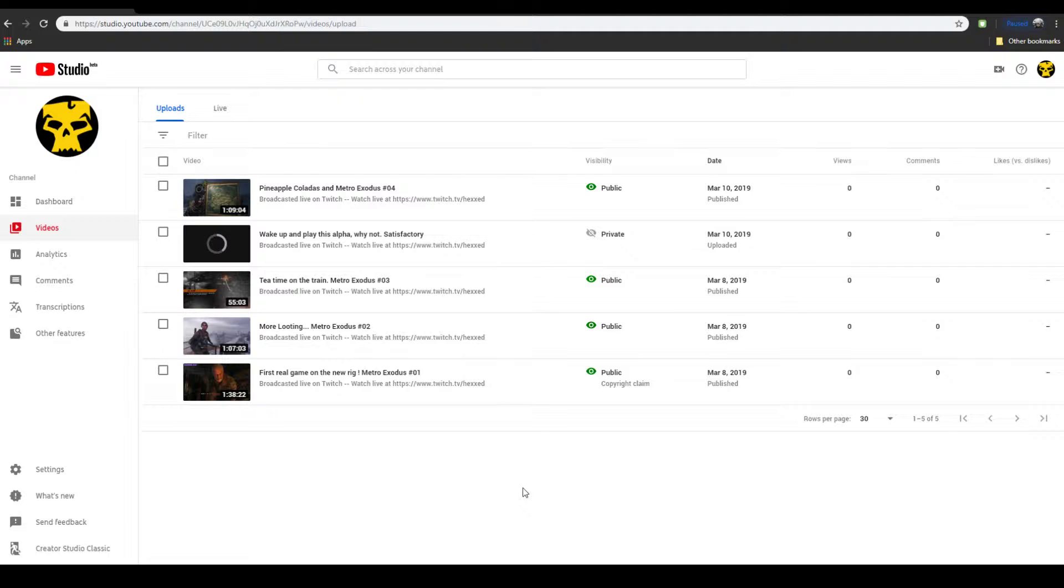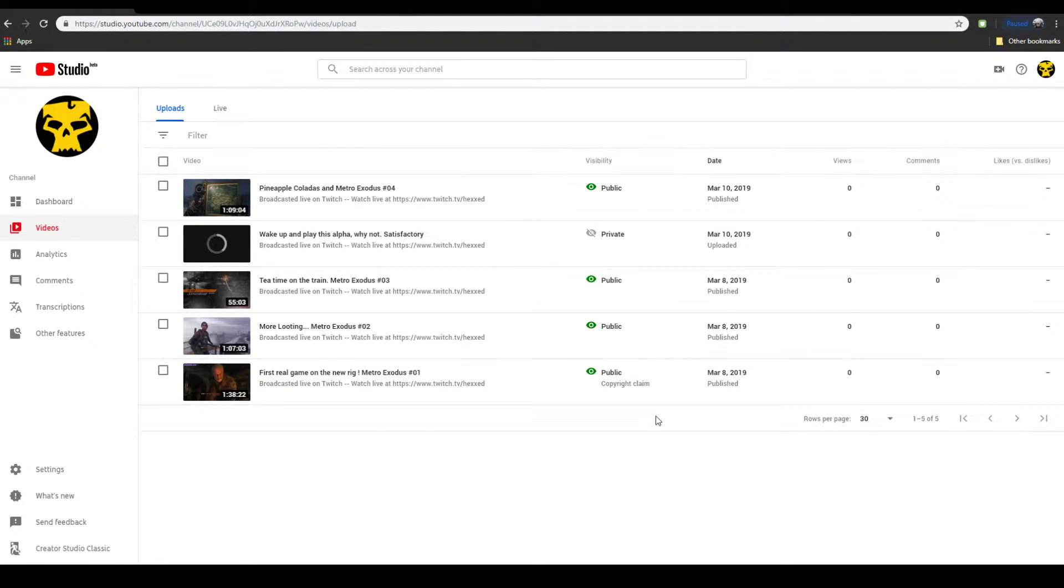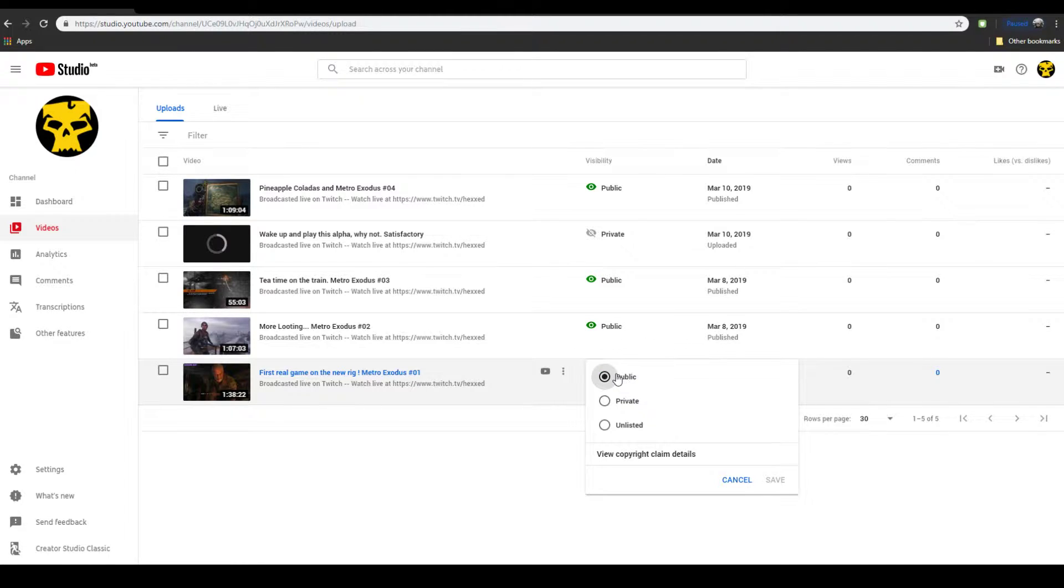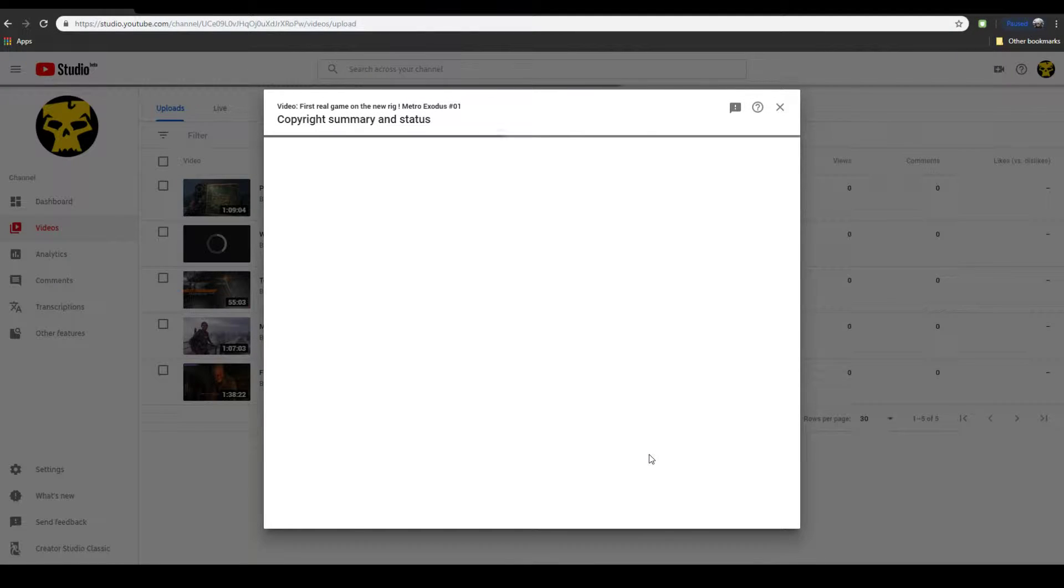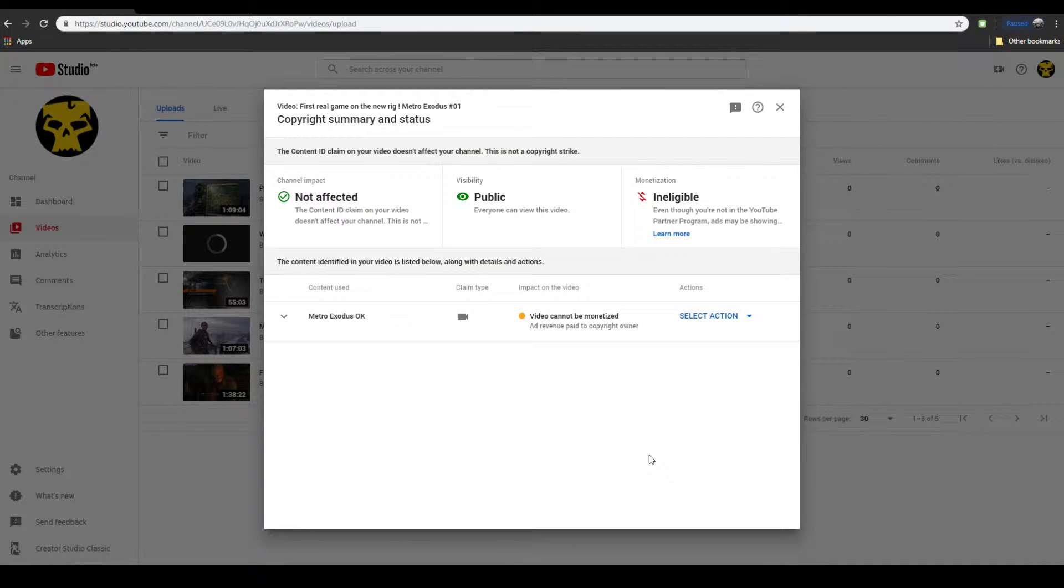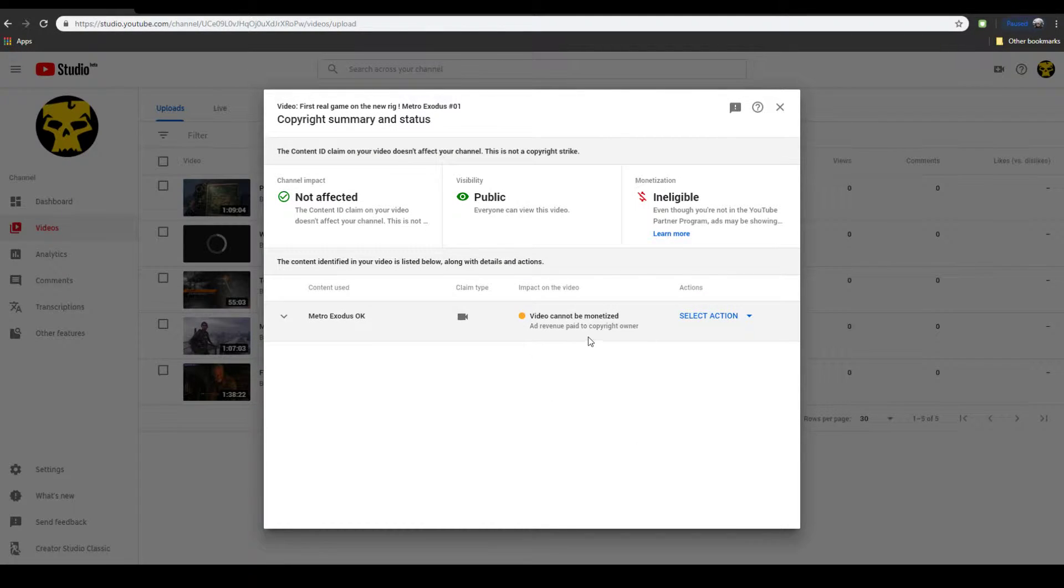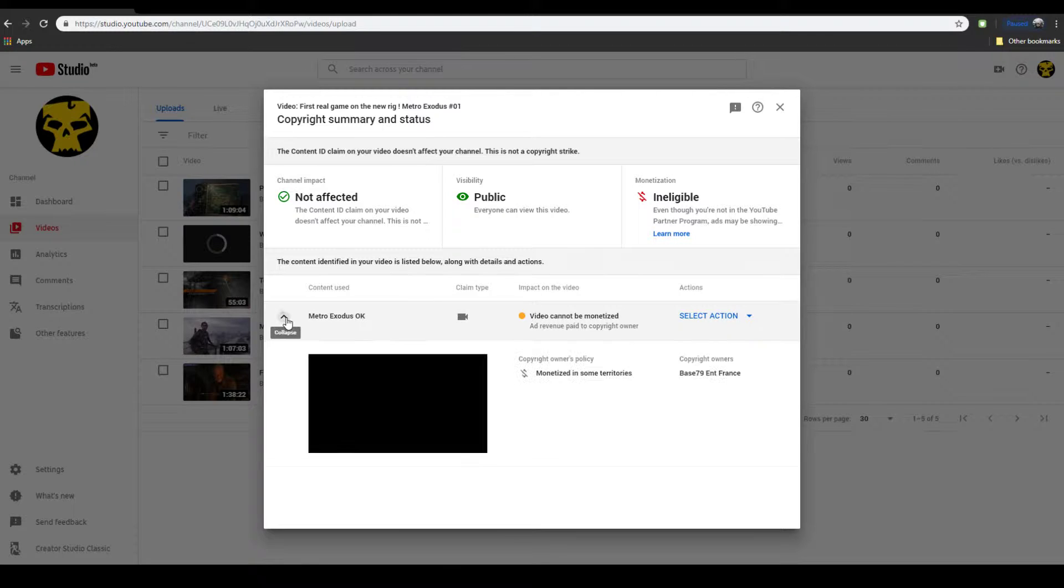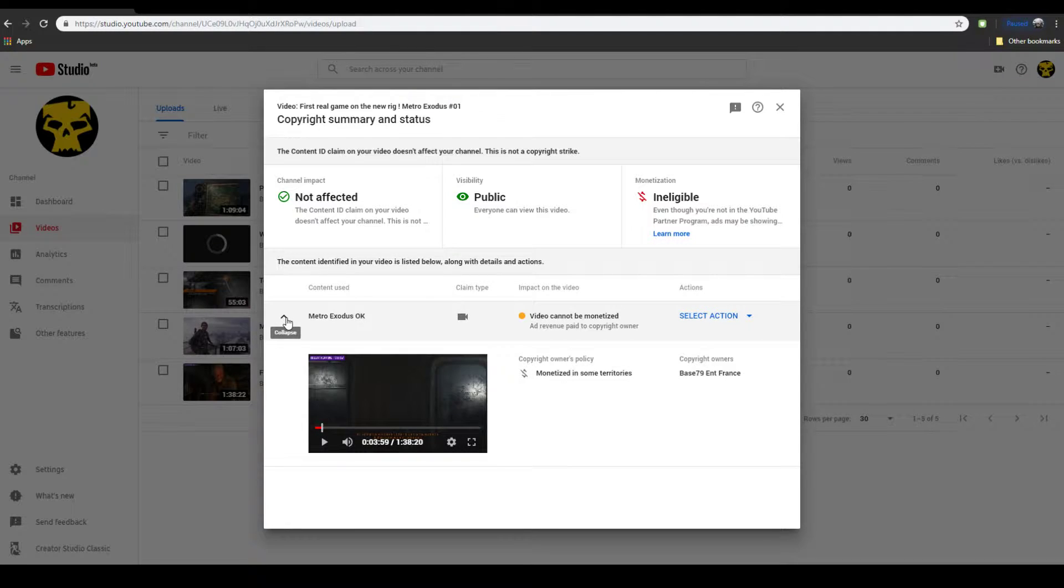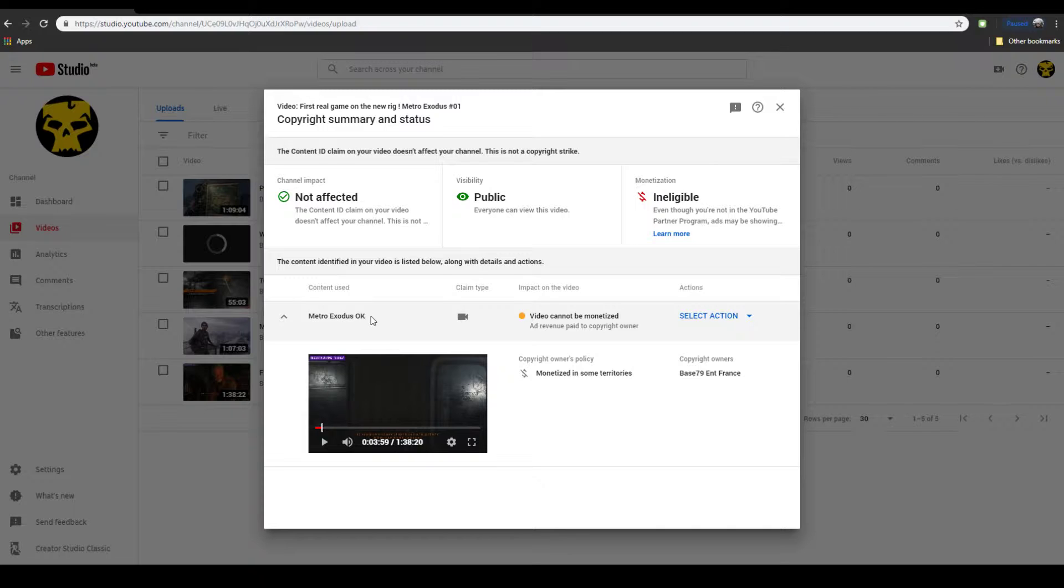Copyright claim from March 8th. Let's view the copyright claim details. Video cannot be monetized. That's fine. It wasn't monetized anyway. Content used: Metro Exodus. Okay. Not sure what that exactly means. I mean, that's the game.